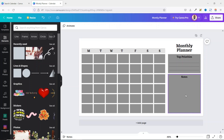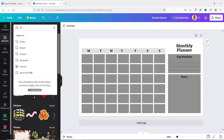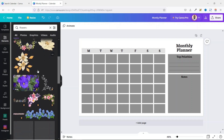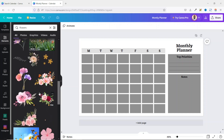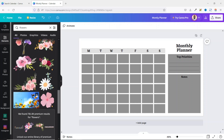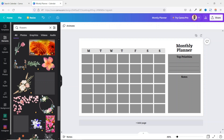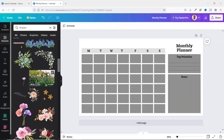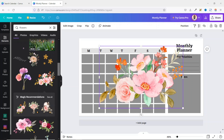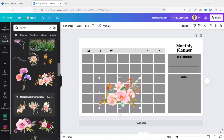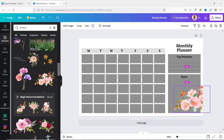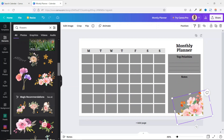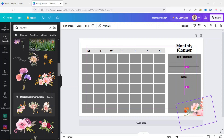Next, I'm going to add some decorative designs like a flower. I go in here and search for flowers. Note that some elements require the pro version of Canva, so you'll need to find a free one. I select a flower element, reduce the size, place it in the corner, and rotate it a bit.